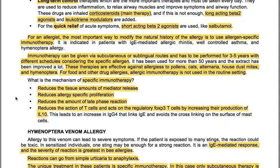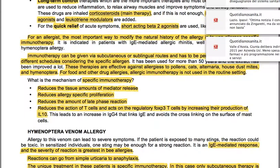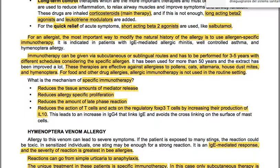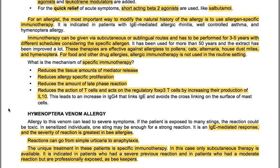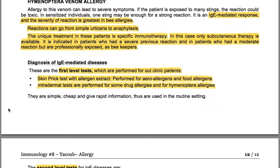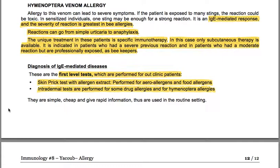Hymenoptera venom allergy can lead to severe symptoms. In sensitized individuals, one sting may be enough for a strong reaction. It is IgE-mediated and severity is greatest in bee allergies, with reactions ranging from simple urticaria to anaphylaxis. The unique treatment is specific immunotherapy — only subcutaneous therapy is available. It is indicated in patients who had a severe previous reaction and in those with a moderate reaction who are professionally exposed, such as beekeepers.